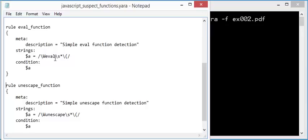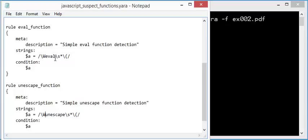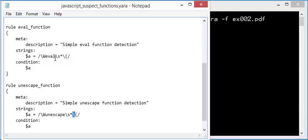And here is another example with the unescape function. Exactly the same here. The string unescape, whitespace, open parenthesis here. And we want this to be the start of the word unescape.